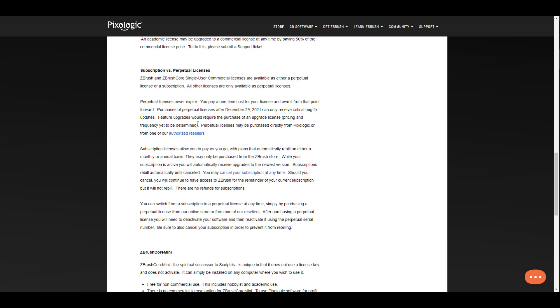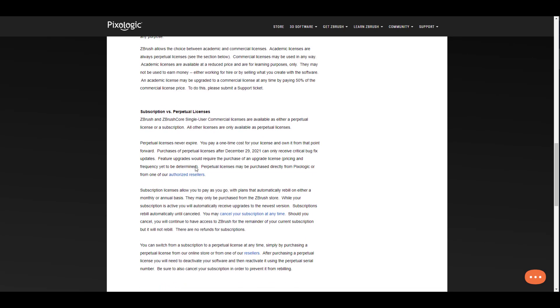It simply means that even in the bug fixes, if there is no critical bug fix, sorry you're not getting that. Feature upgrades would require the purchase of an upgrade license, pricing and frequency yet to be determined. Perpetual licenses may be purchased from Pixologic and also authorized dealers.